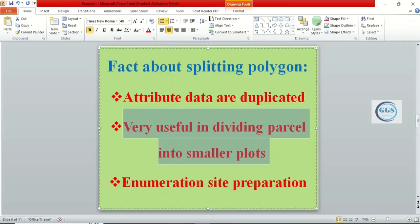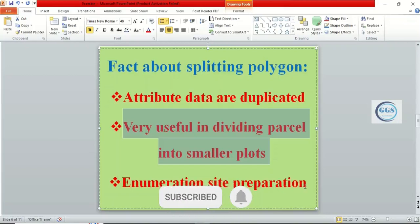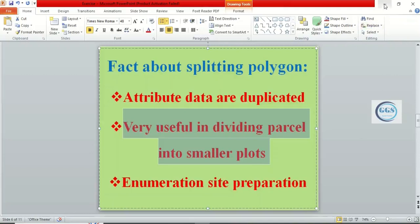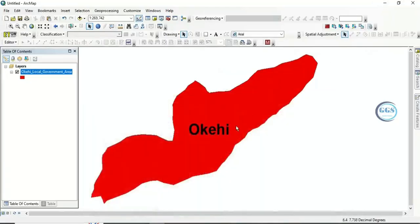This process is also very useful in enumeration site preparations — say you are sending enumerators to capture data. You have your whole study area and you want to assign smaller units to each enumerator. There are many more uses; as you practice over time, you will find more needs for this polygon-splitting process.